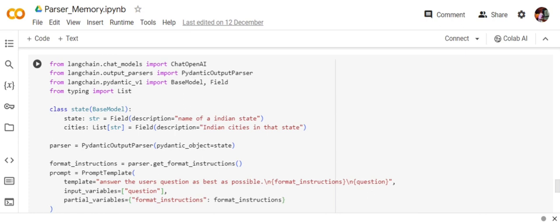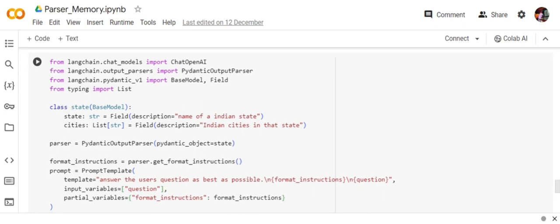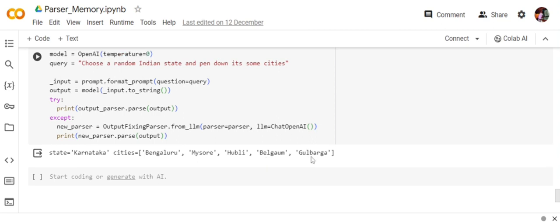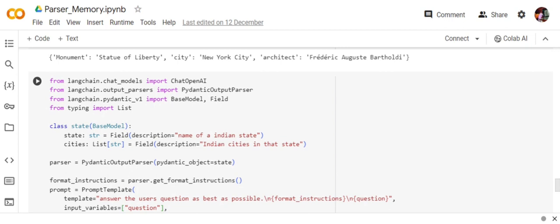The class I'm providing for this output parser is named State, and I'm passing a BaseModel that I'm importing from Pydantic v1. The structure I wish to have is the name of the state and a list of cities—not a dictionary, just a list of cities. It's a custom format. The output looks like: state equals Karnataka, cities equals Bangalore, Mysore, Hubli, Belgaum, Gulbarga.